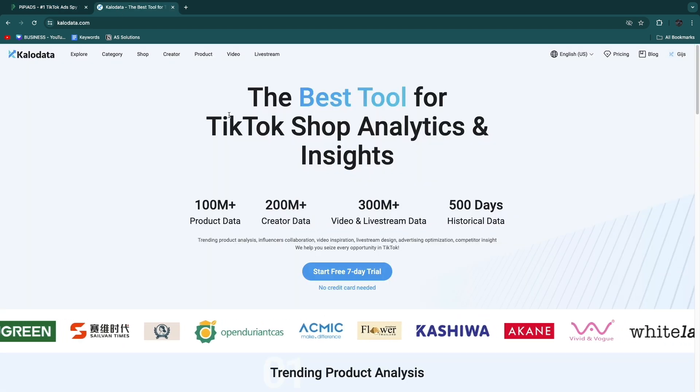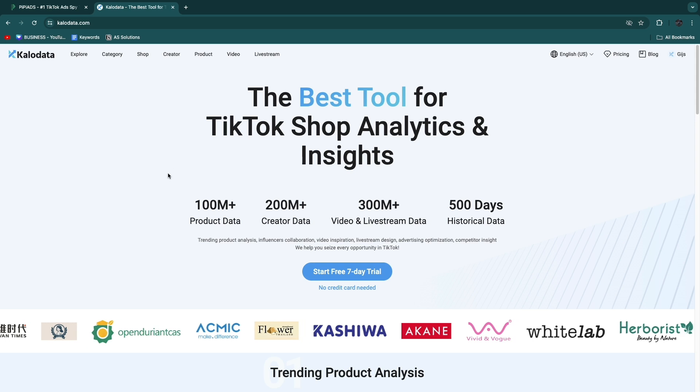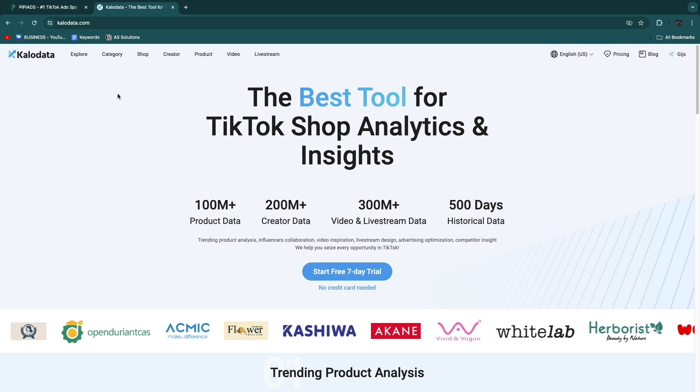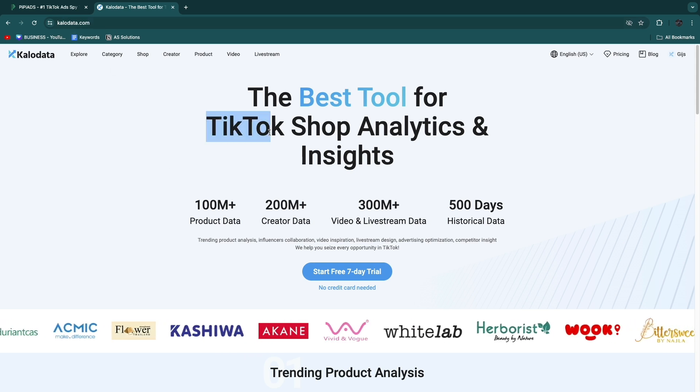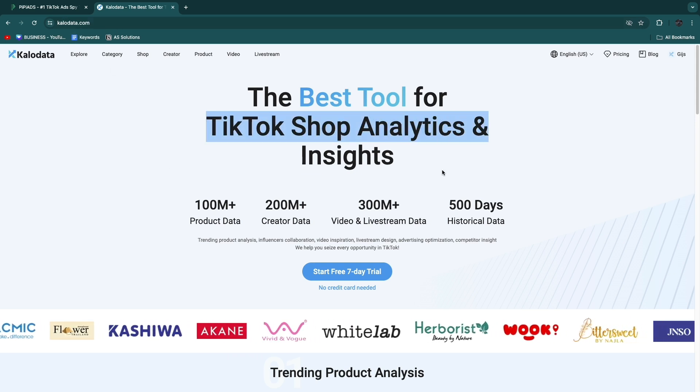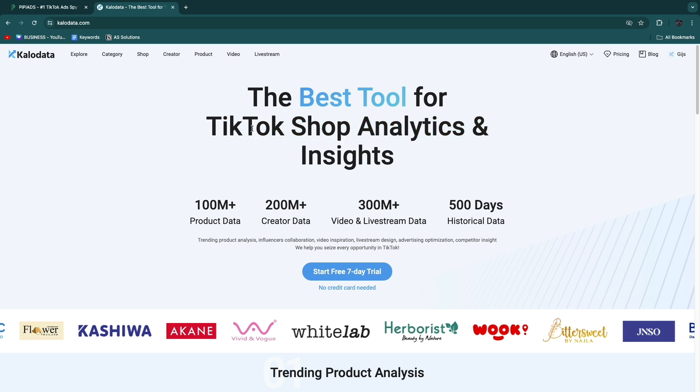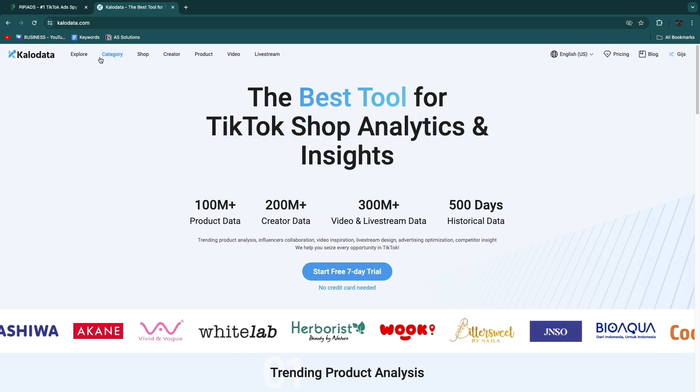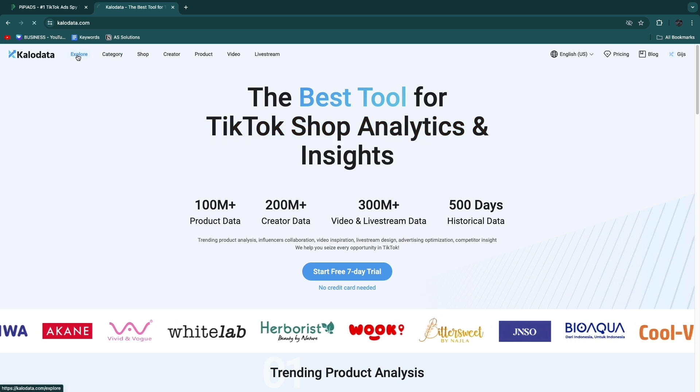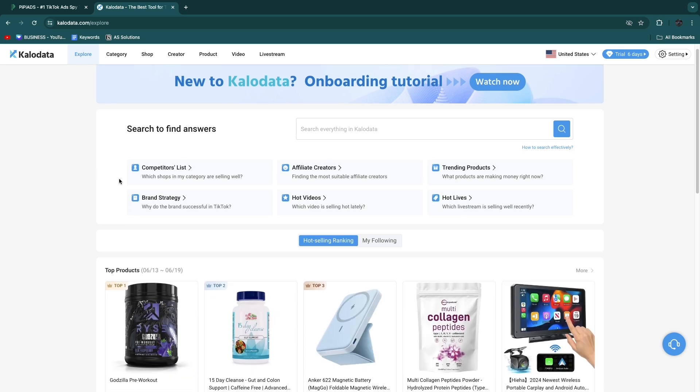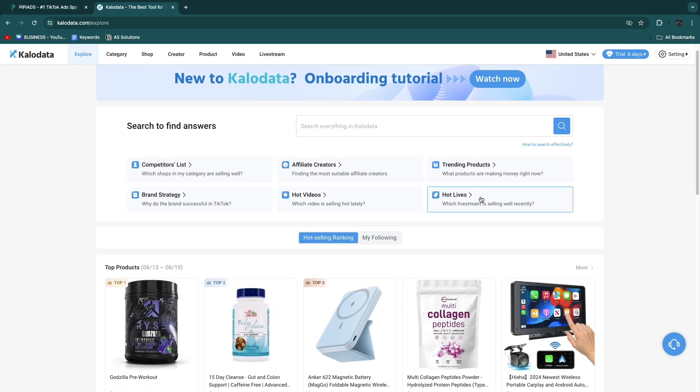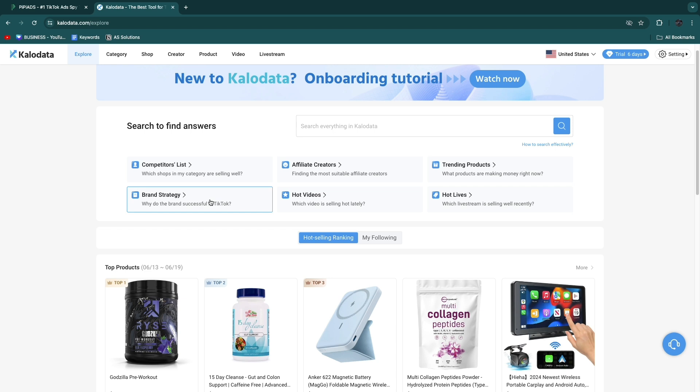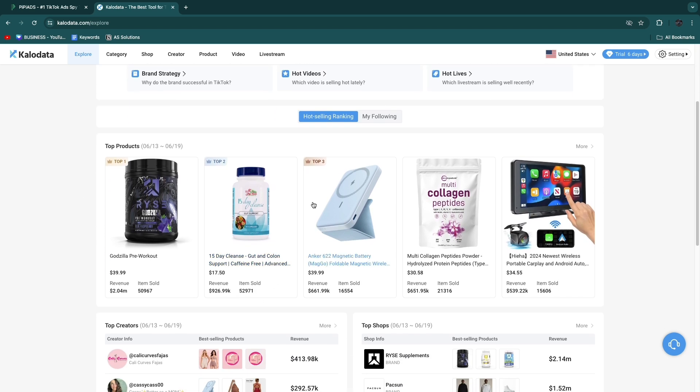First, what exactly do they do? It's pretty simple. Klo Data is a tool for TikTok Shop analytics and insights, specifically for TikTok Shop. You can see here in the Explore section on their website you have a competitors list, affiliate creators, trending products, hot lives, hot videos, and brand strategies.